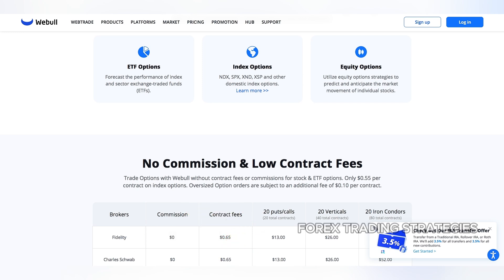Webull, while a popular platform, may not have yet met all these criteria, or may be in the process of fulfilling them.